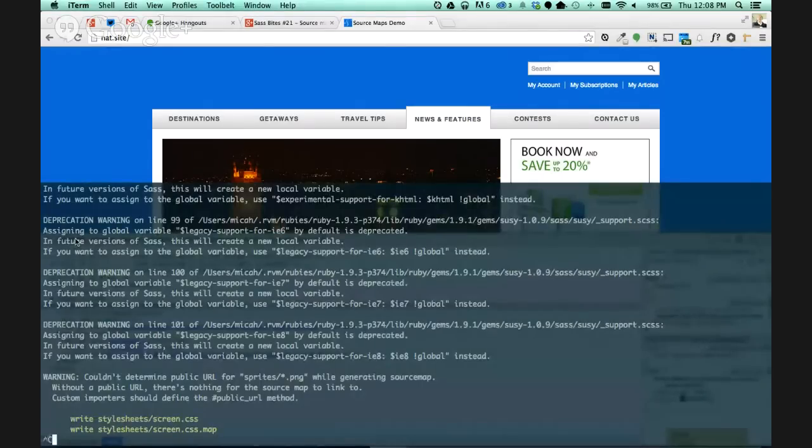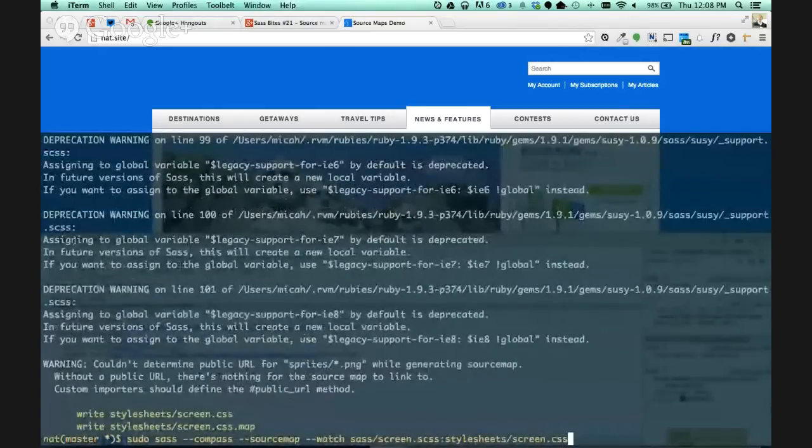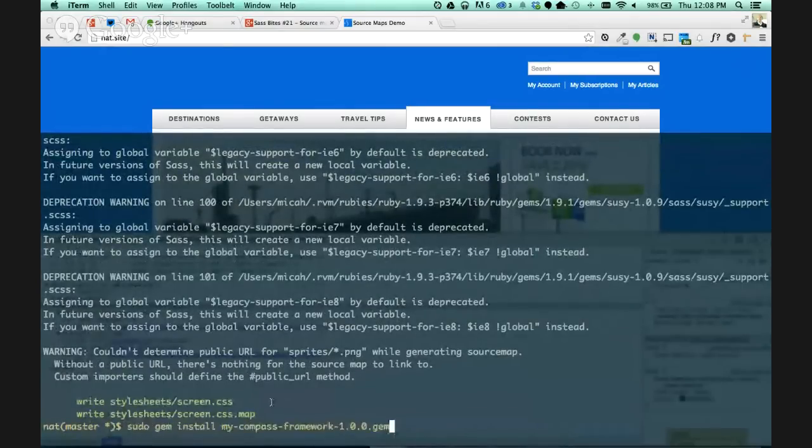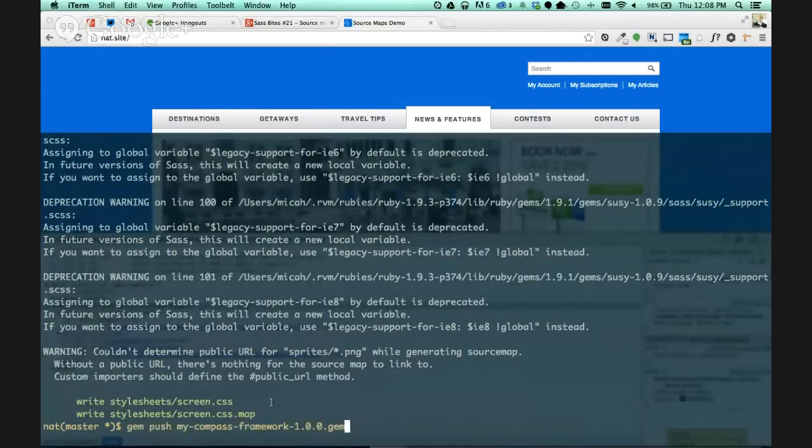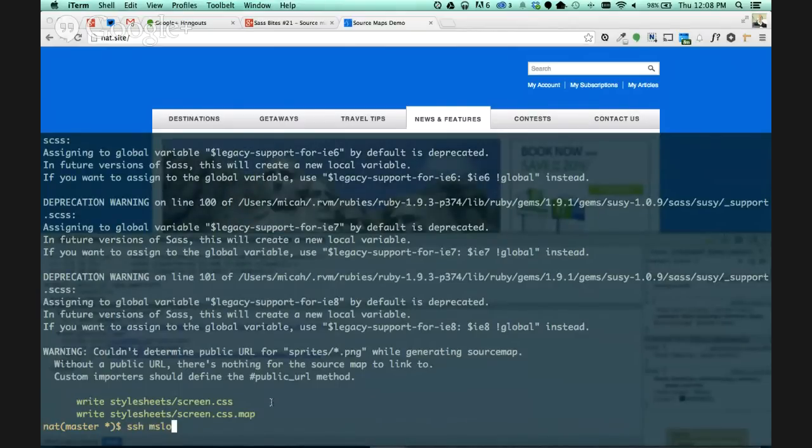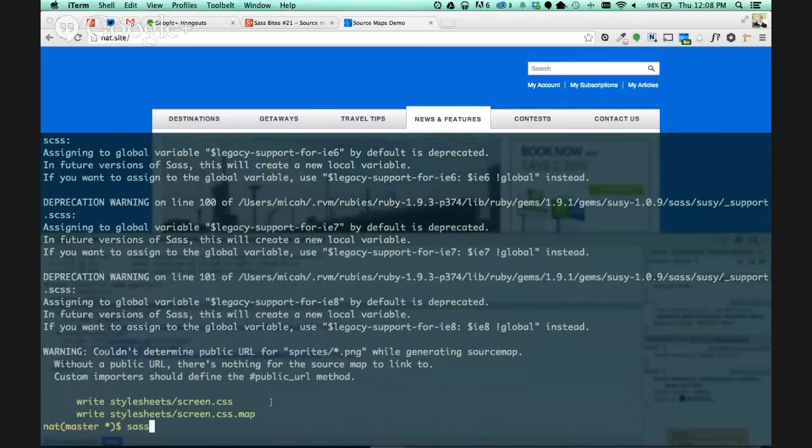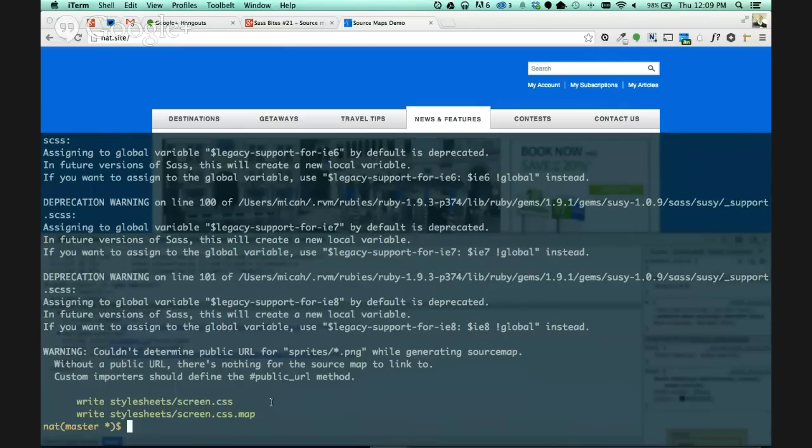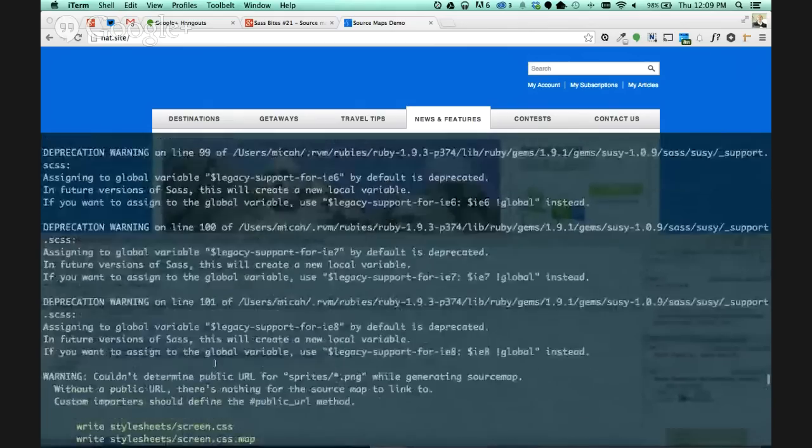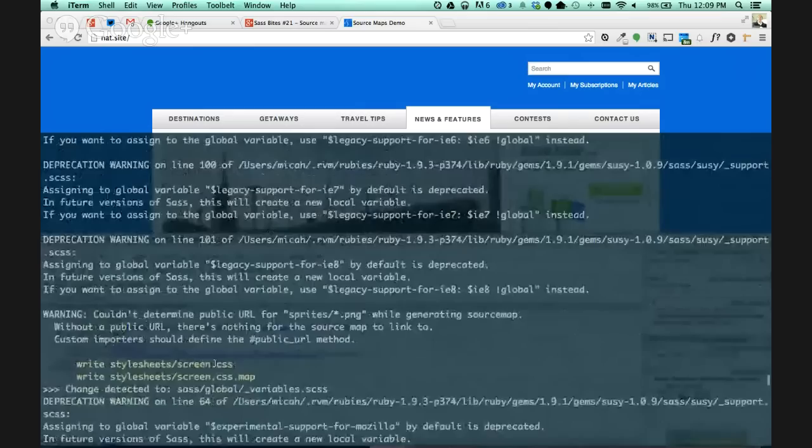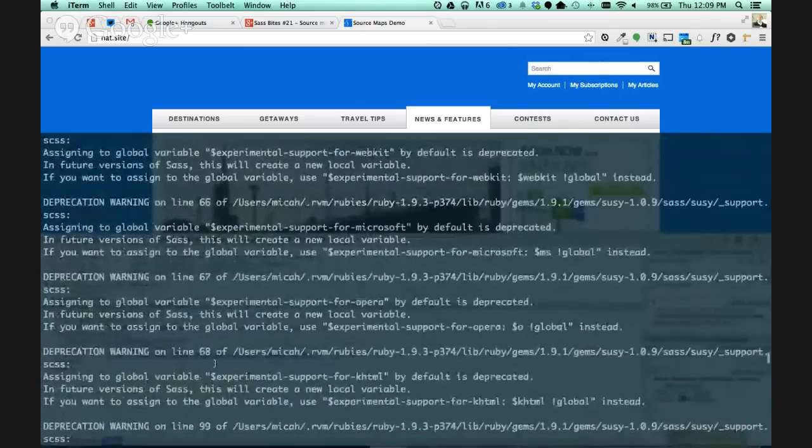So what we can do with that is employ the SAS source maps. So a couple quick things. Let me show you how you're going to compile with source map.